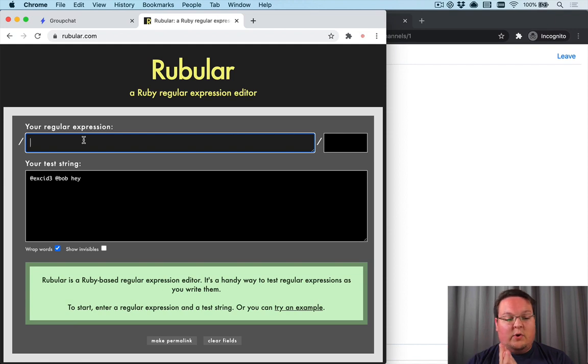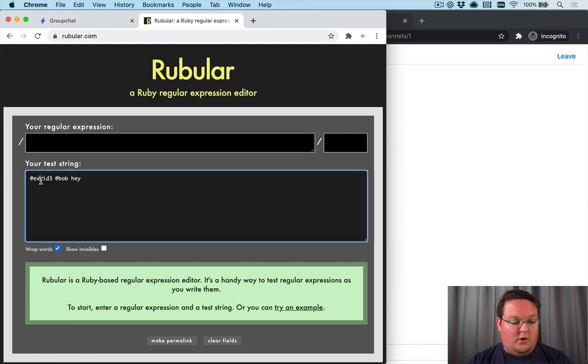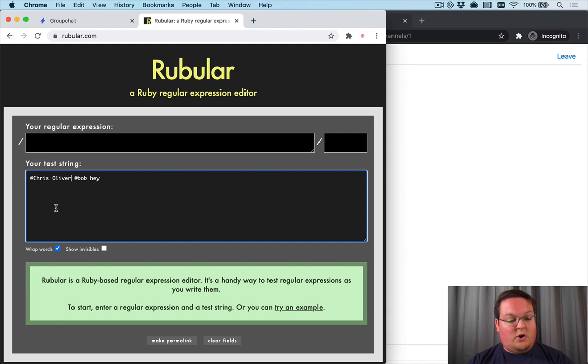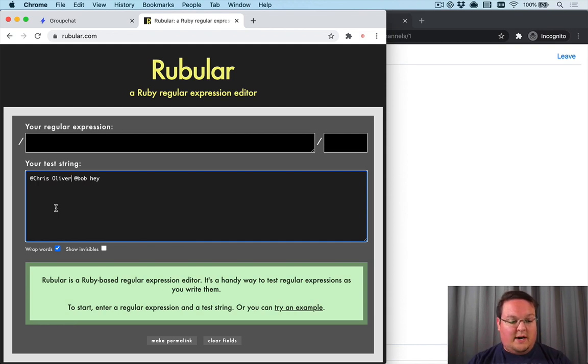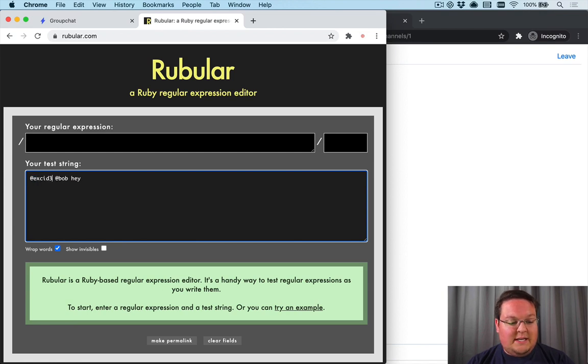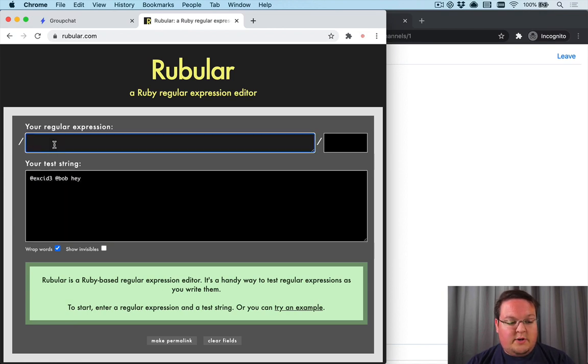If you had at Chris Oliver here, it's hard to know how many words to include in the username. So unless you're doing some sort of rich text mention here, it's much easier to do a single word.